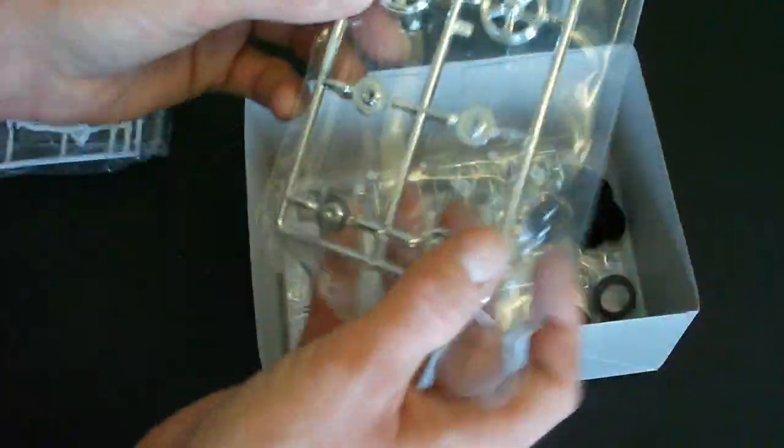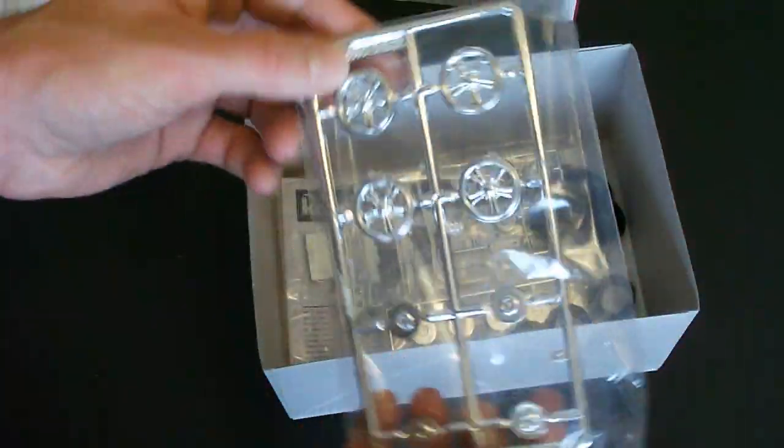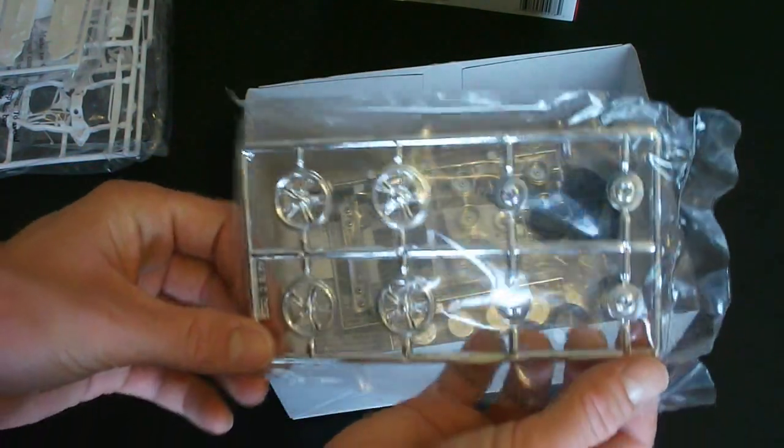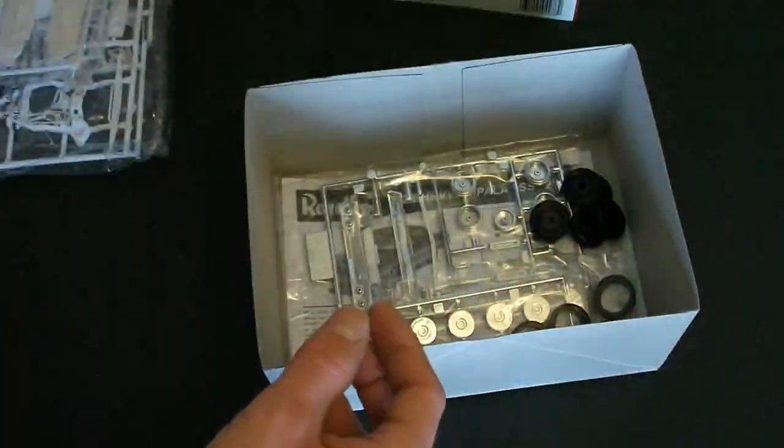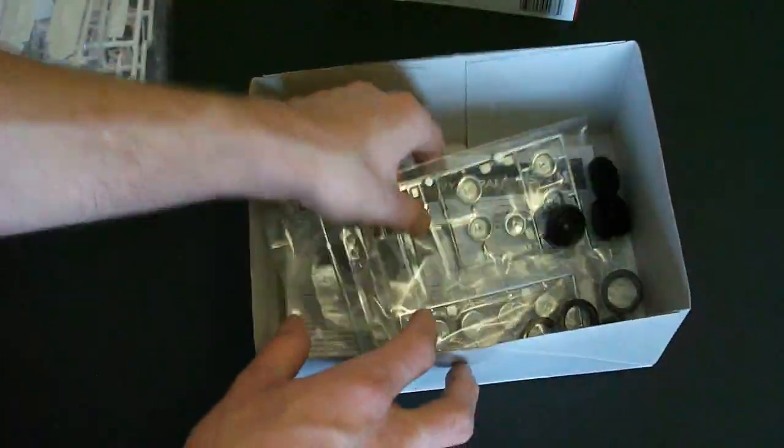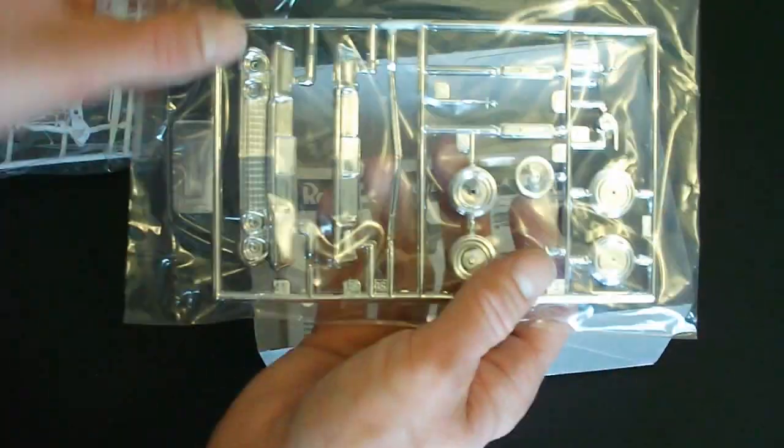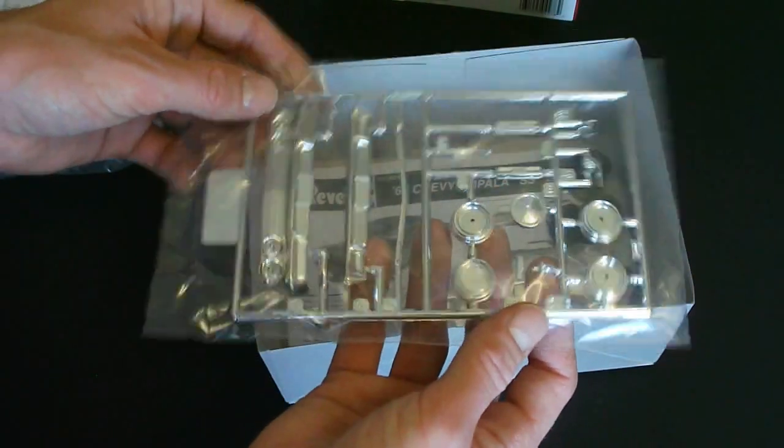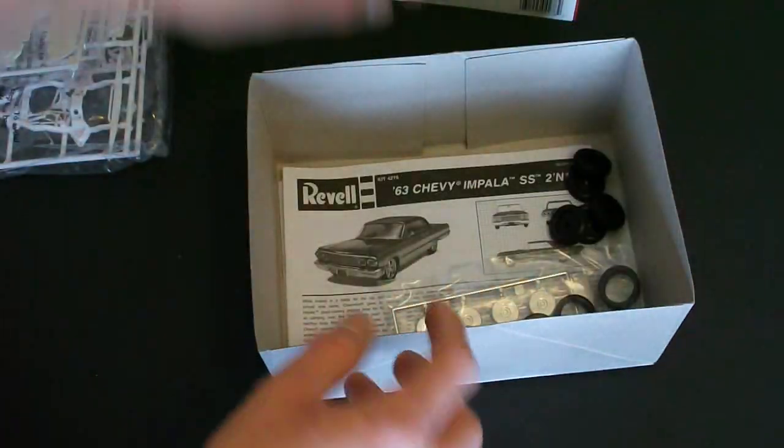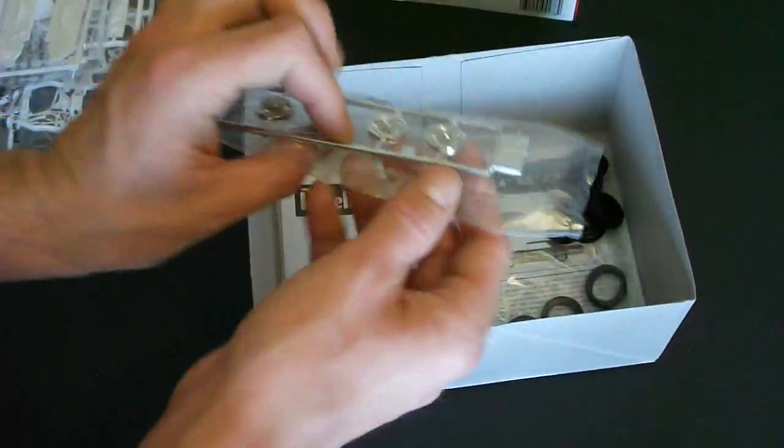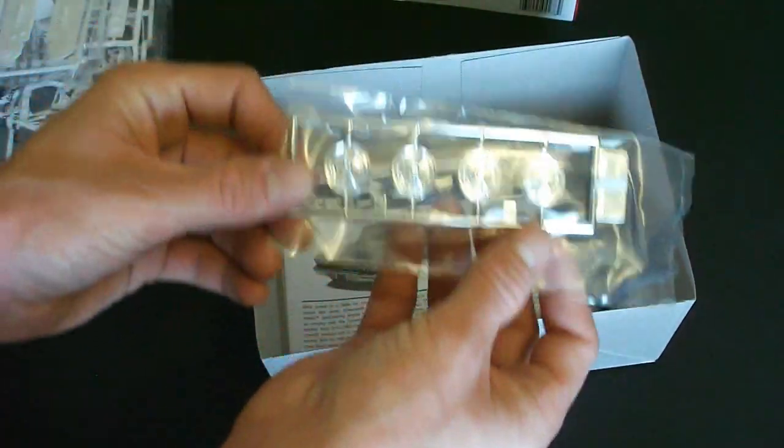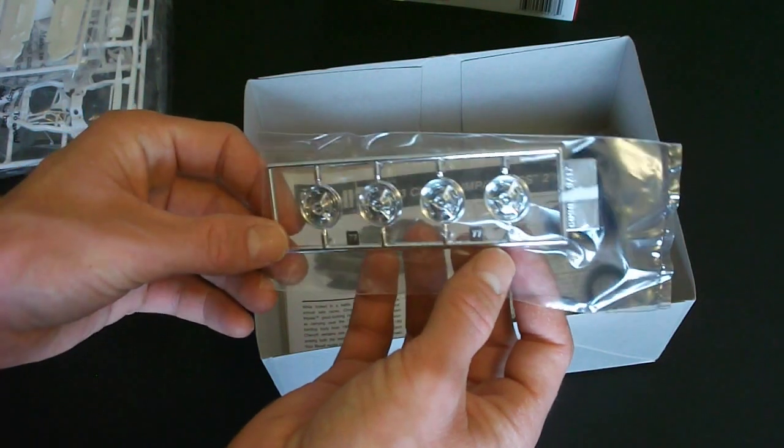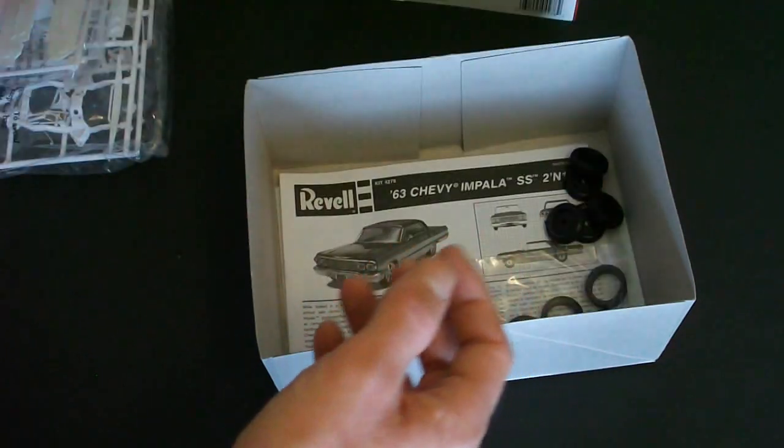Here's your chrome plated parts tree here. And yet one more chrome plated parts tree here with your stock wheels on it.